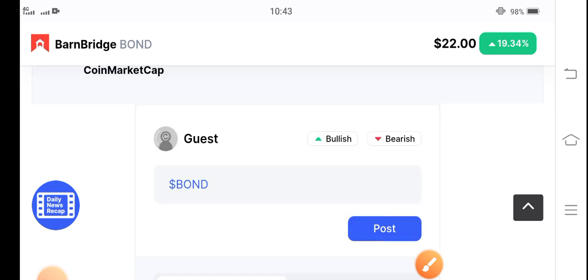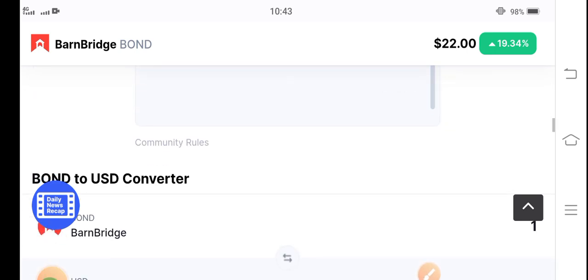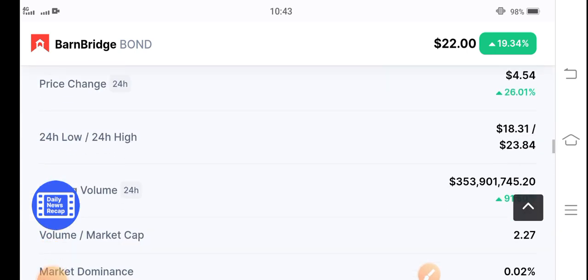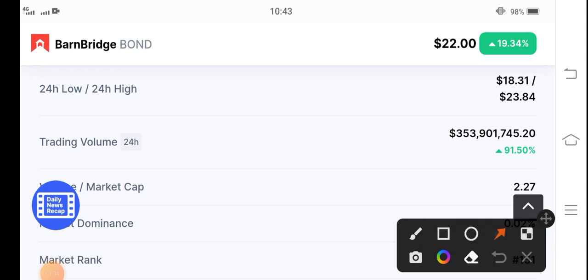And I hope that for a long time BarnBridge token will continue this kind of positive changes. So that's why this is an alert video for buying BarnBridge token. And those people who already have BarnBridge token, I recommend that please hold for long term.